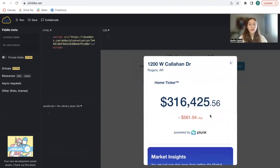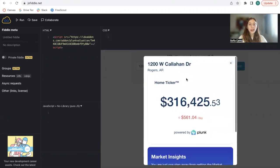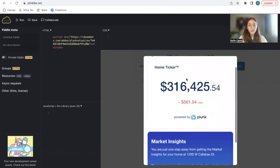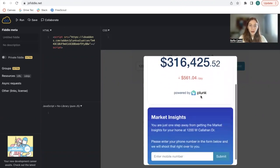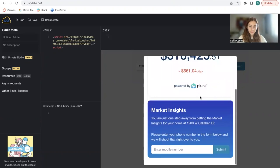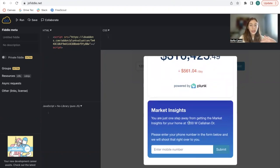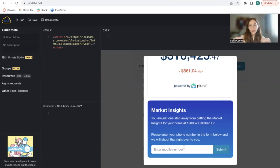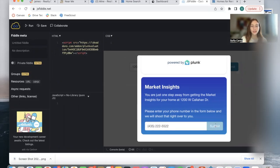Then this will be showing up. It gives us a home ticker by Plunk, which gives us the value of the property and how this value has been modifying by day. If you want the full market insights, you need to add in a phone number. Right now I will add in Realty Candy's phone number just to test this out, and we click on submit.